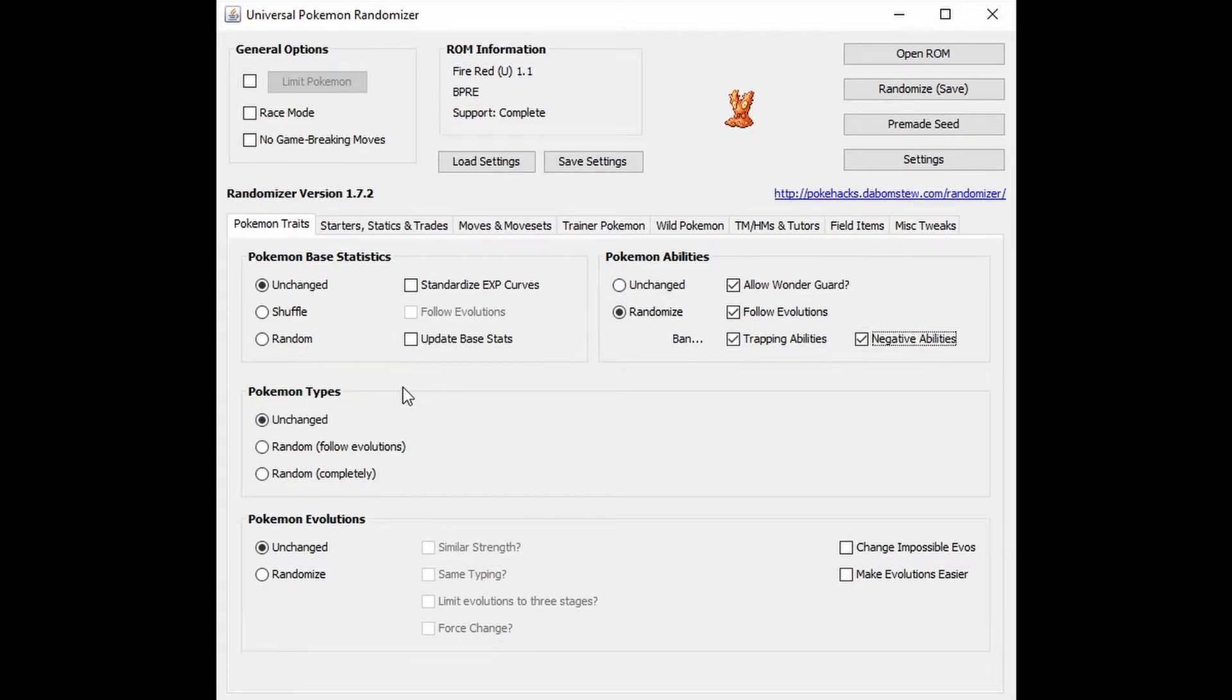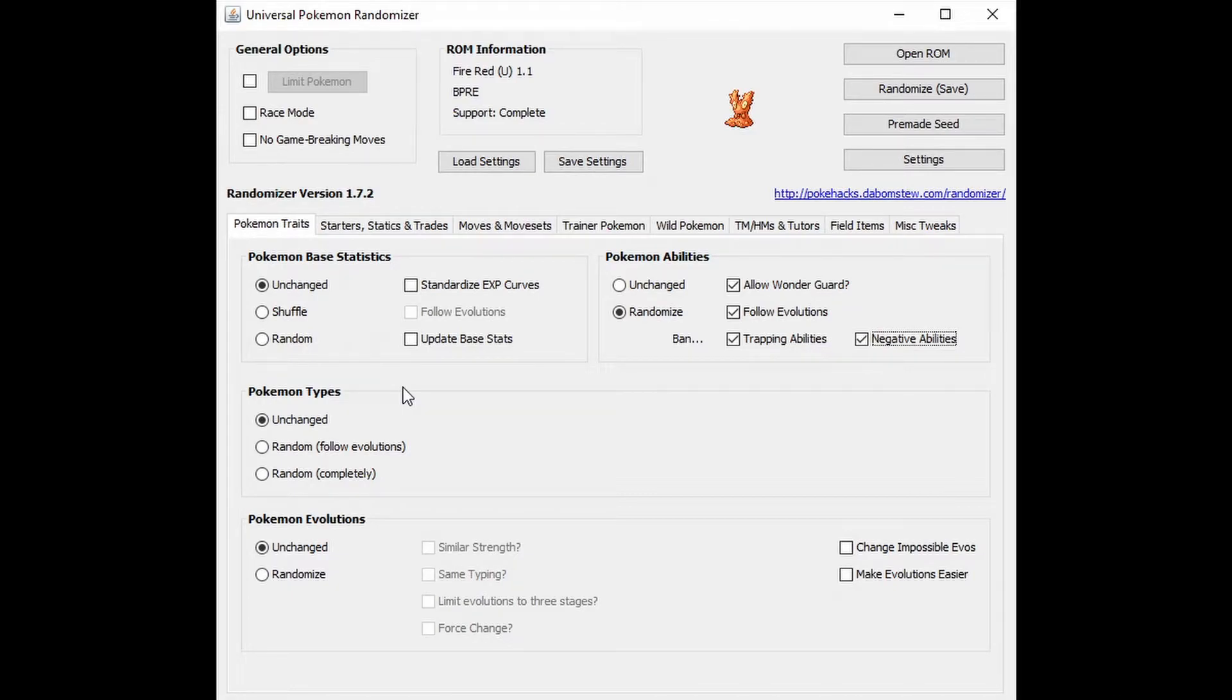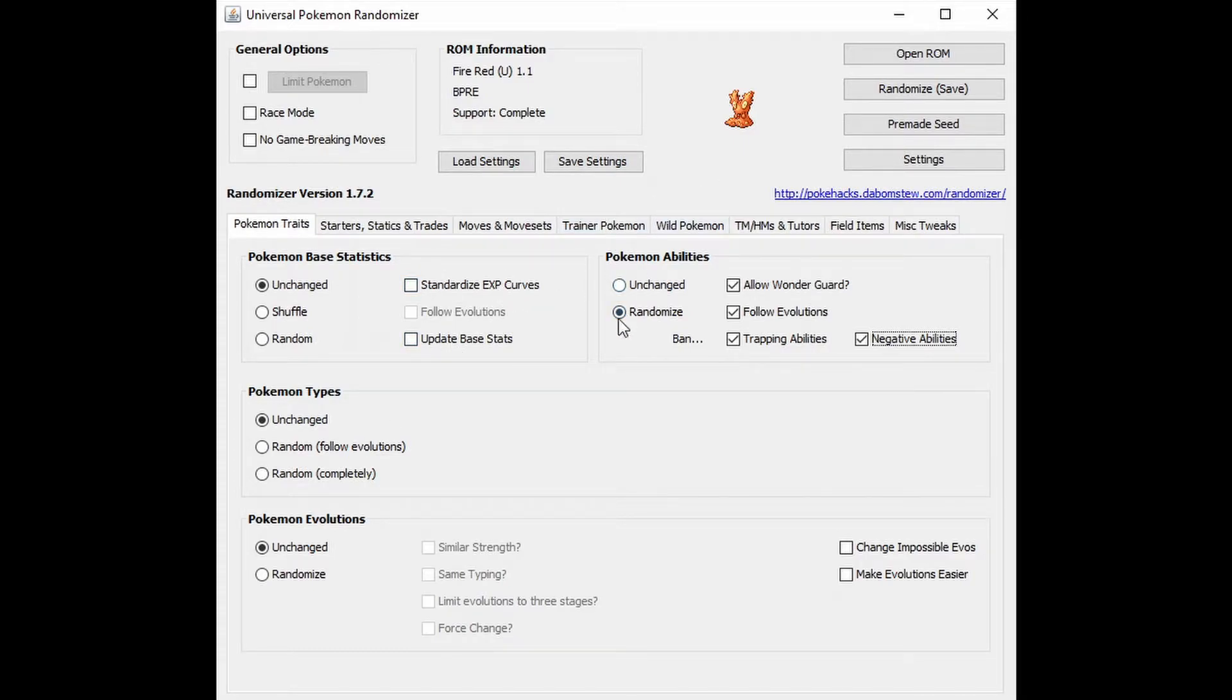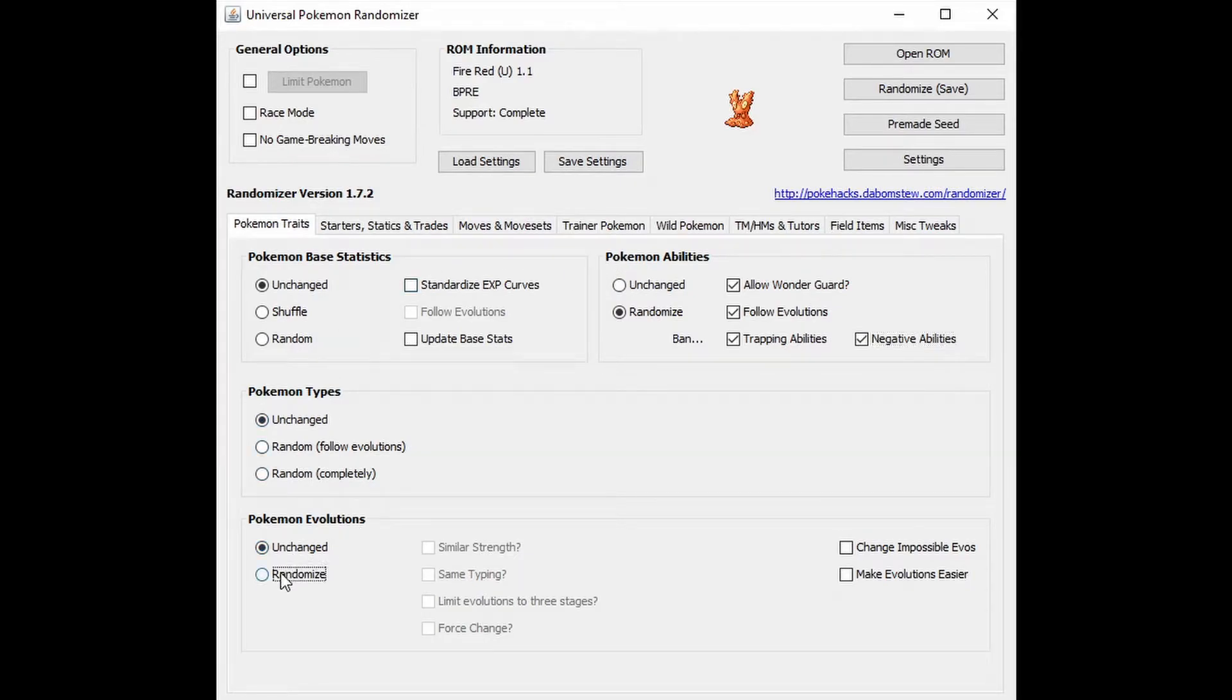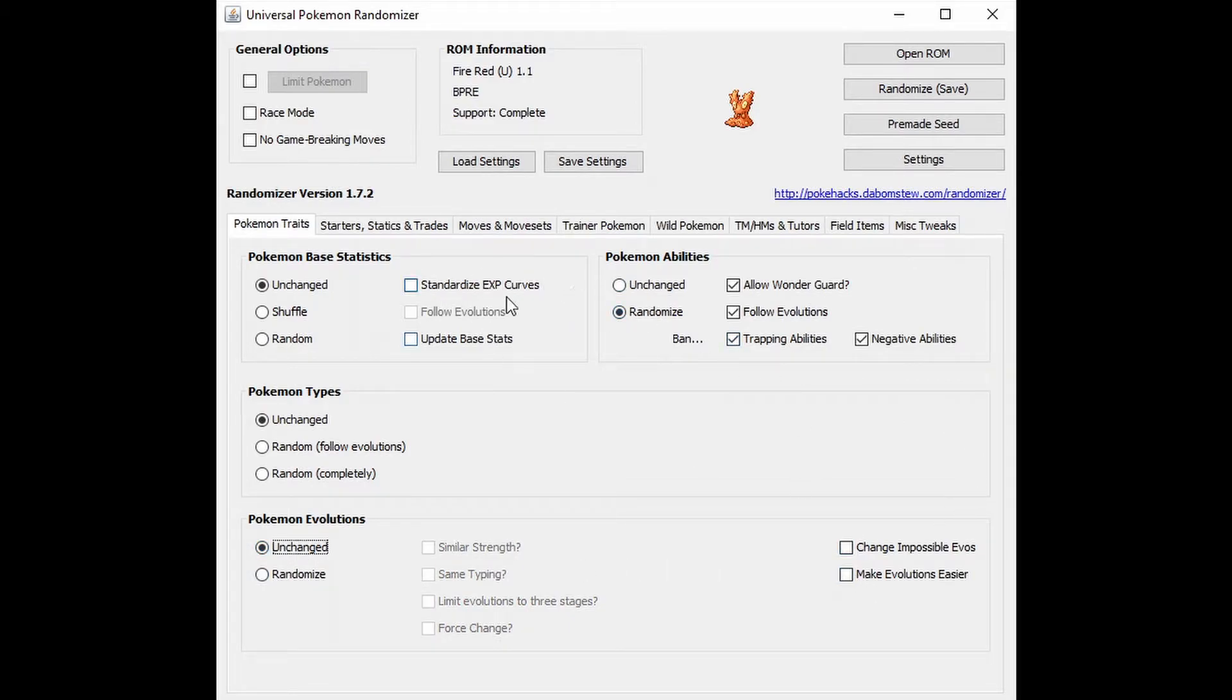Pokemon types, I'm going to leave those unchanged because I want, again, a Charmander to be a fire type. I don't want a Charmander to be a water type and kind of screw everything up. I'm going to have to be checking their stats every single second. Because I have a base idea of Pokemon, I'd rather keep that unchanged. Also going back to Pokemon base statistics, I'm going to click on the standardized experience curves. Basically it just allows leveling up a little bit quicker. So there's going to be a little bit less grinding in this game, which I mean, everyone can agree, that's good. There's nothing like grinding a game.